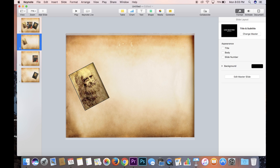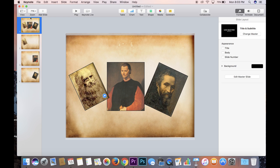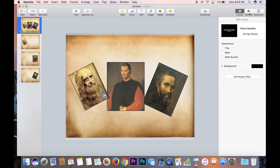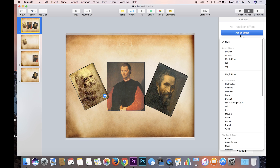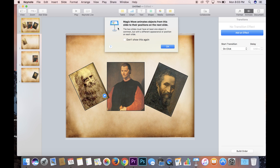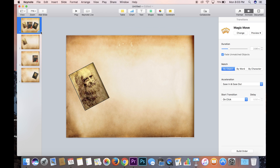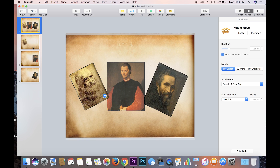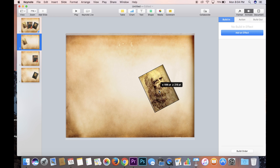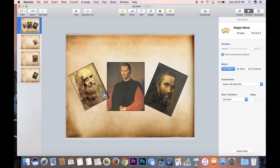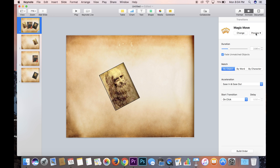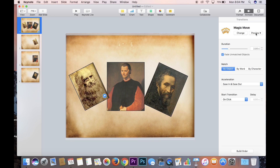And there you go. Click back on slide one so it has the yellow box around it. Come over to the right, hit Animate, Add an Effect — and down here by itself is Magic Move. Hit Magic Move and it'll give you a warning explaining what it does. Just hit OK. If we go to slide two and move the image over, then click back on slide one and hit Preview, you'll see that the Leonardo da Vinci photo moves.